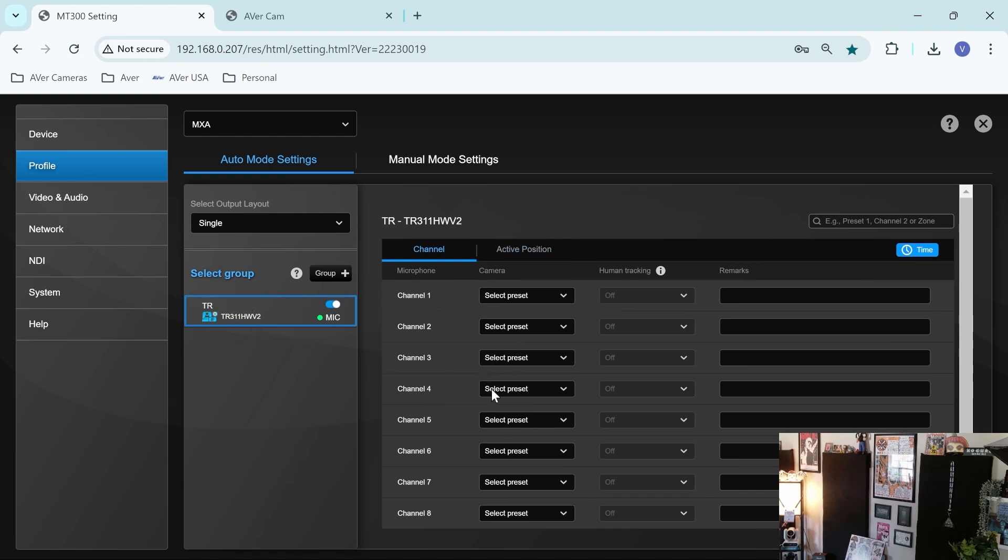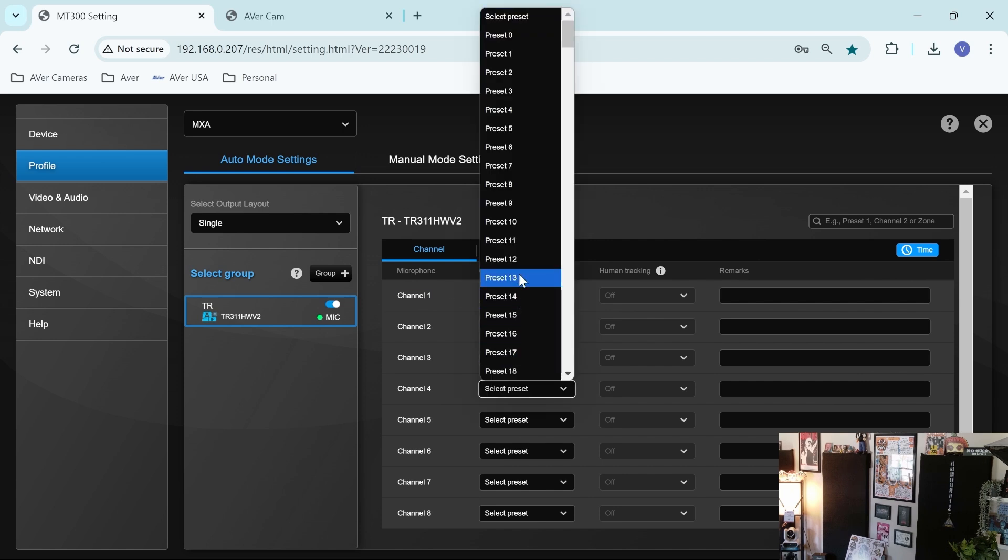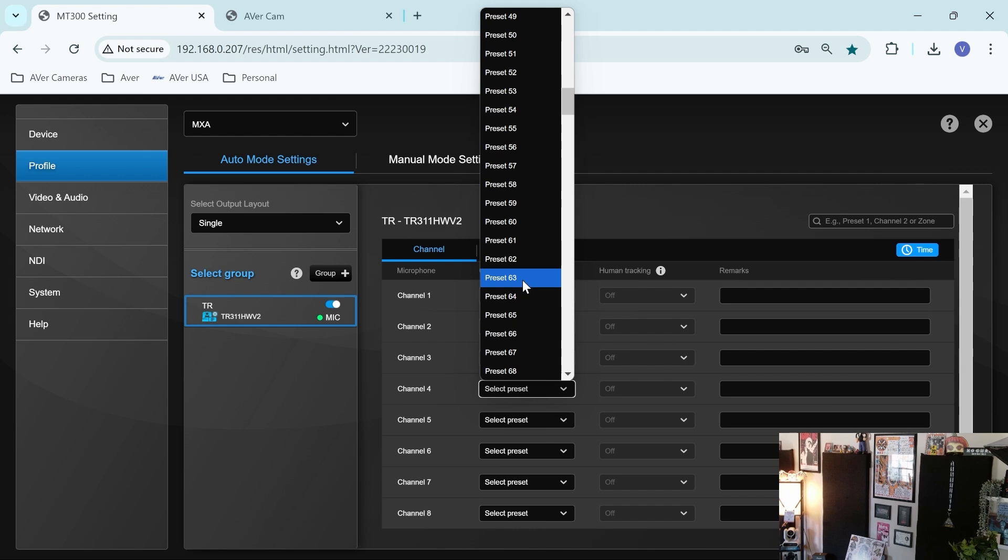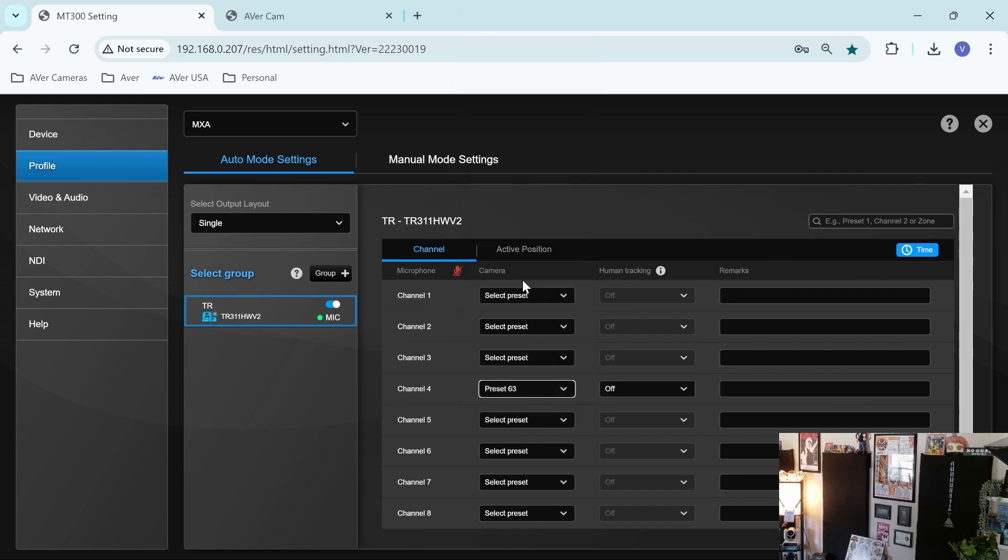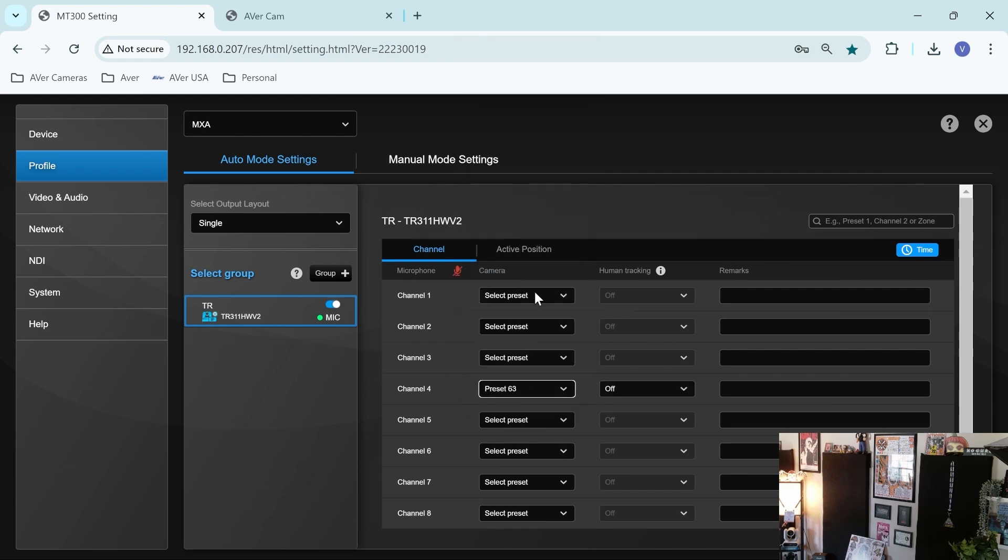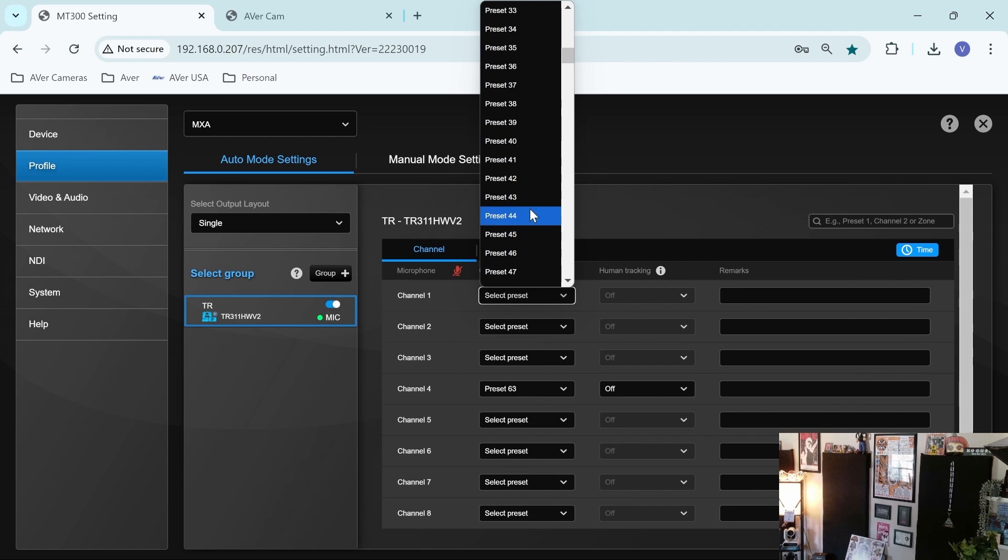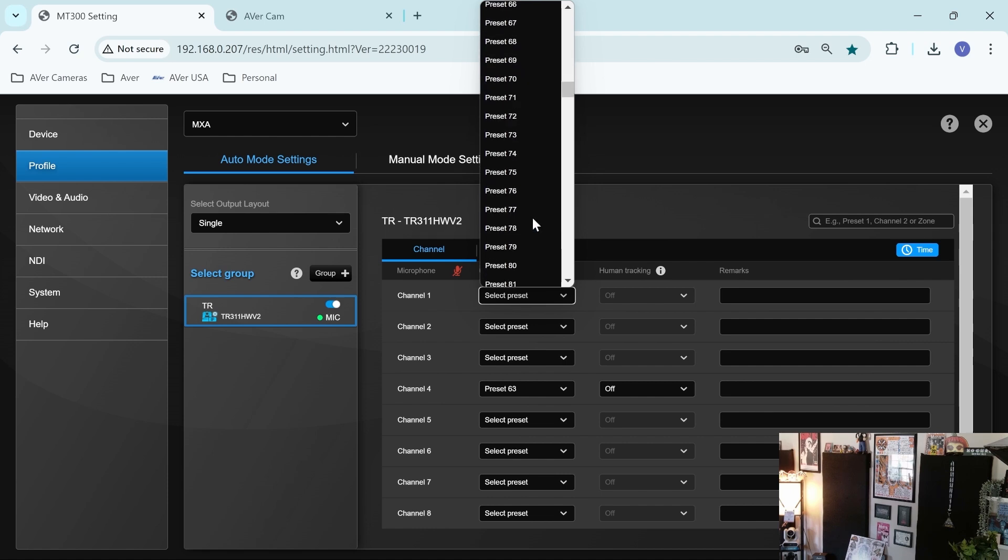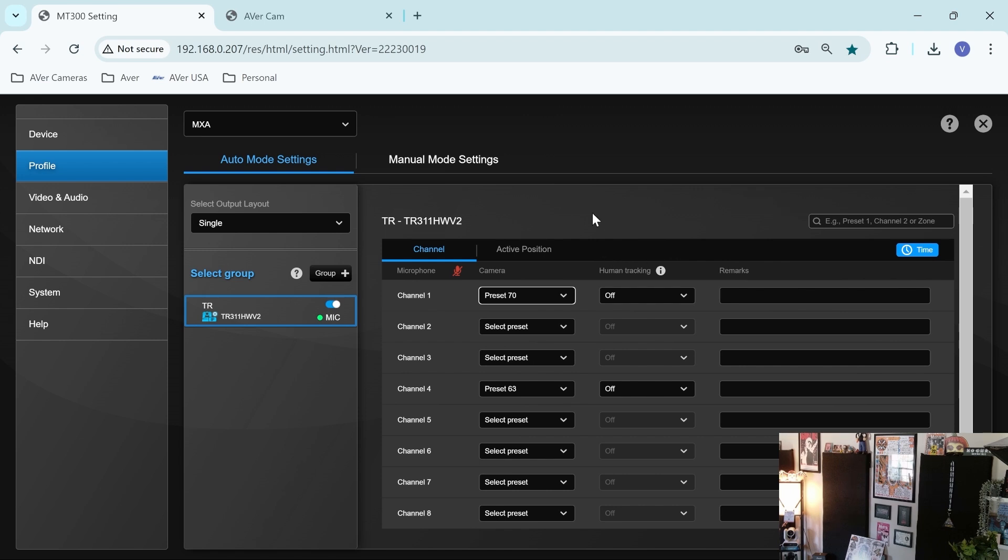So for channel four, we're looking at preset 63. And for channel one, we're looking at preset 70. All right. Let's unmute this microphone.